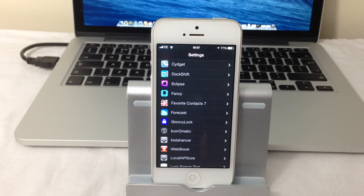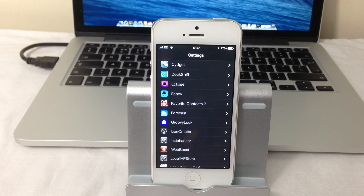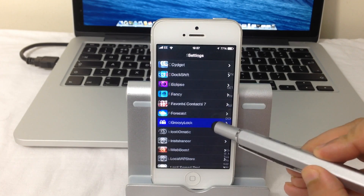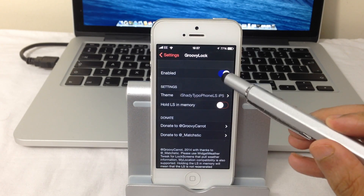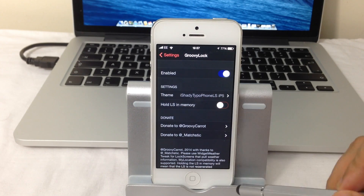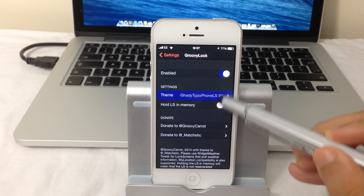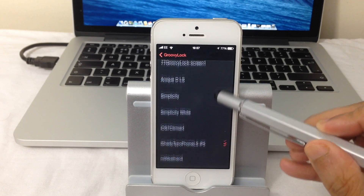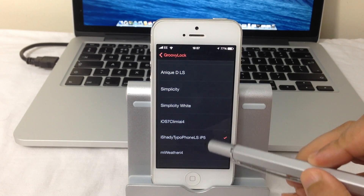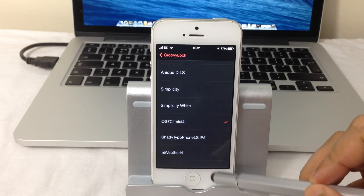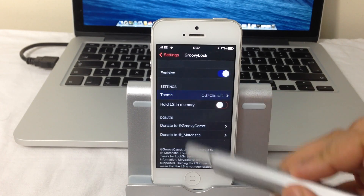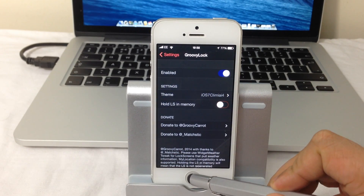Once you've got this enabled, you can go ahead and install the themes I'm going to show you. Once your themes are installed, just go back into Settings, then GroovyLock, and under Themes you can choose the relevant theme you want to use. Here we have my top five lock screen themes using GroovyLock.